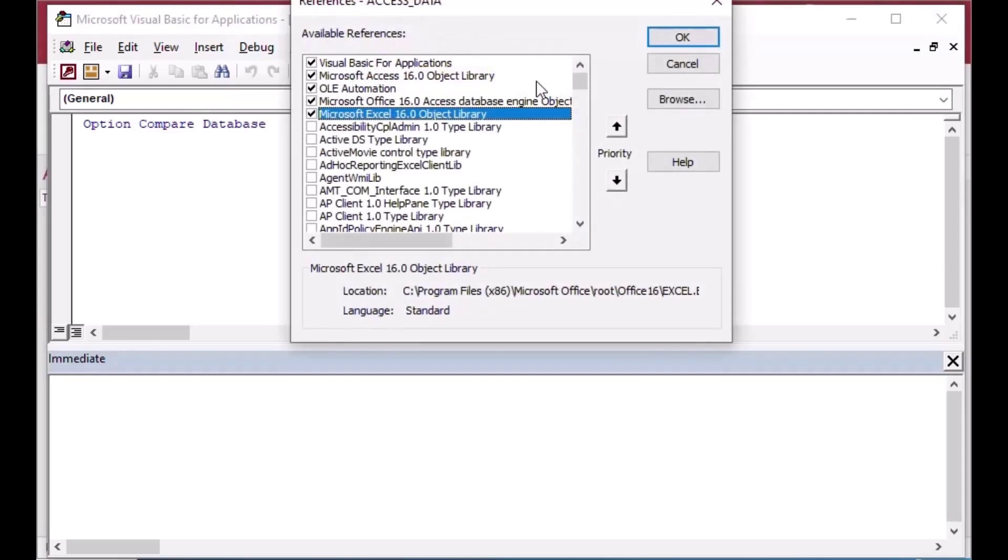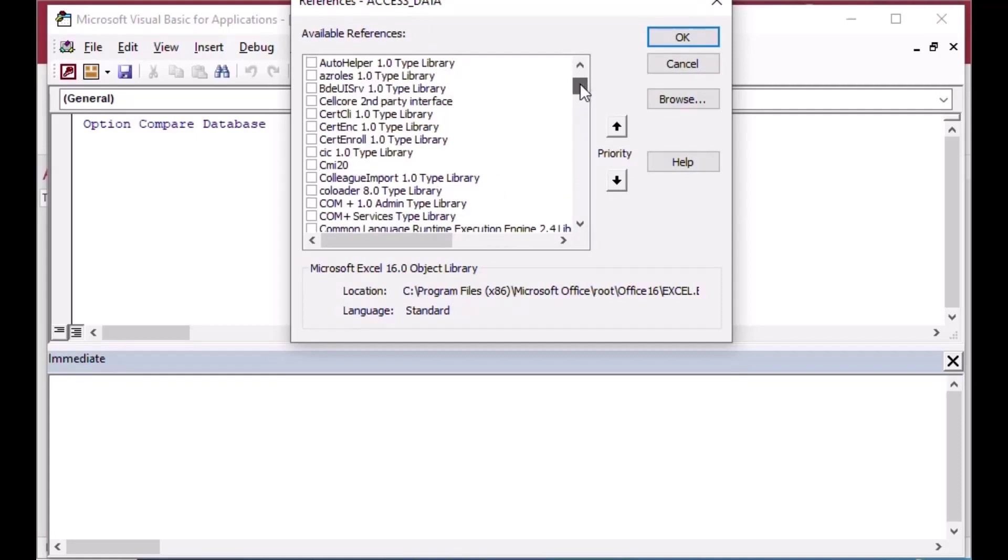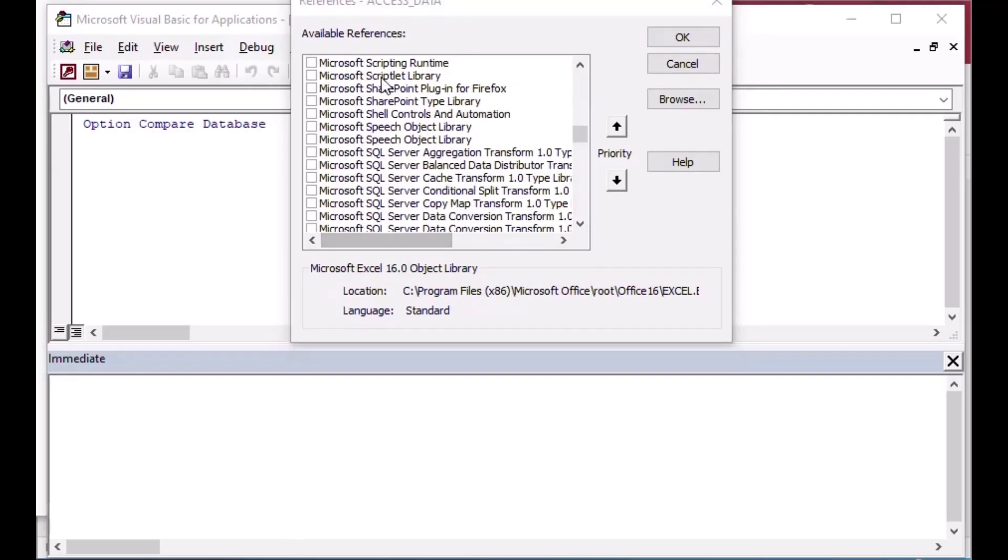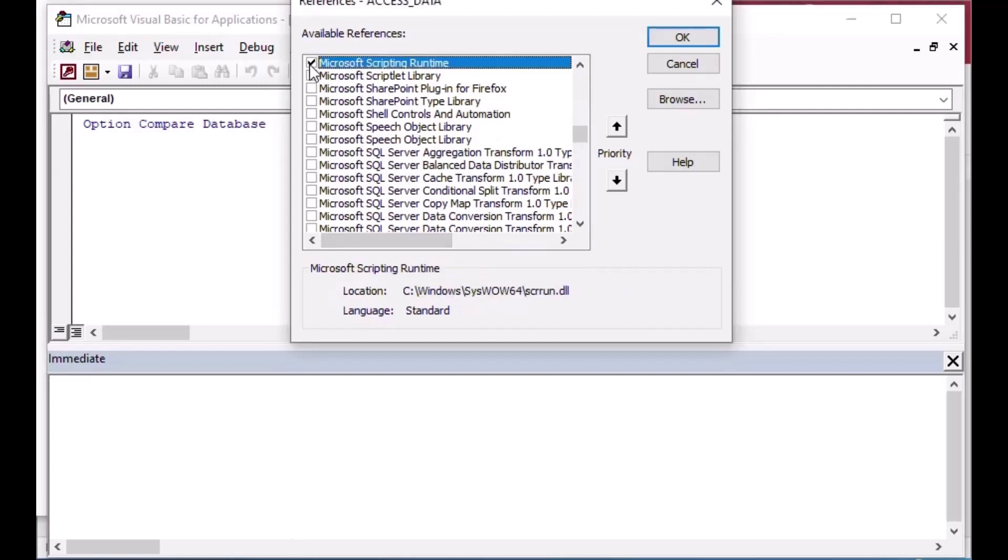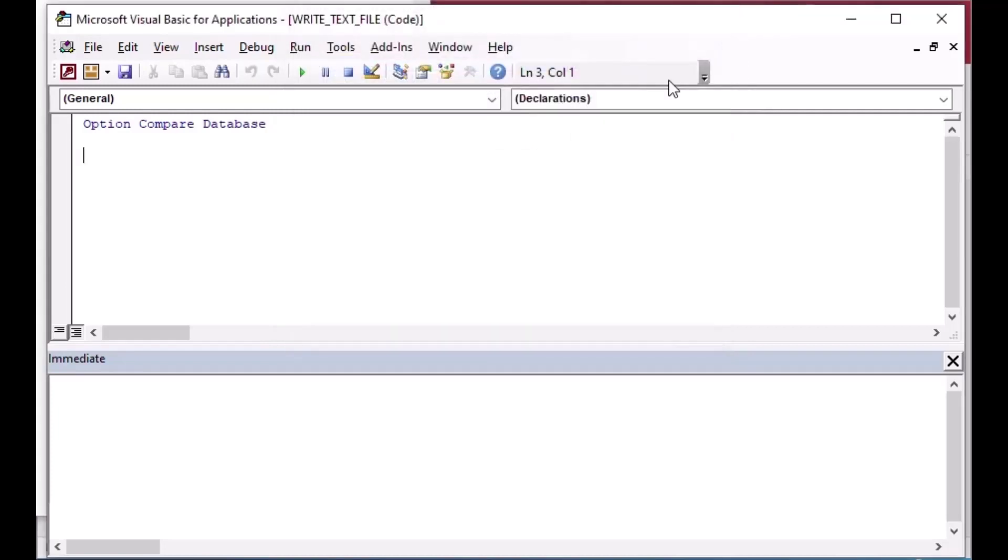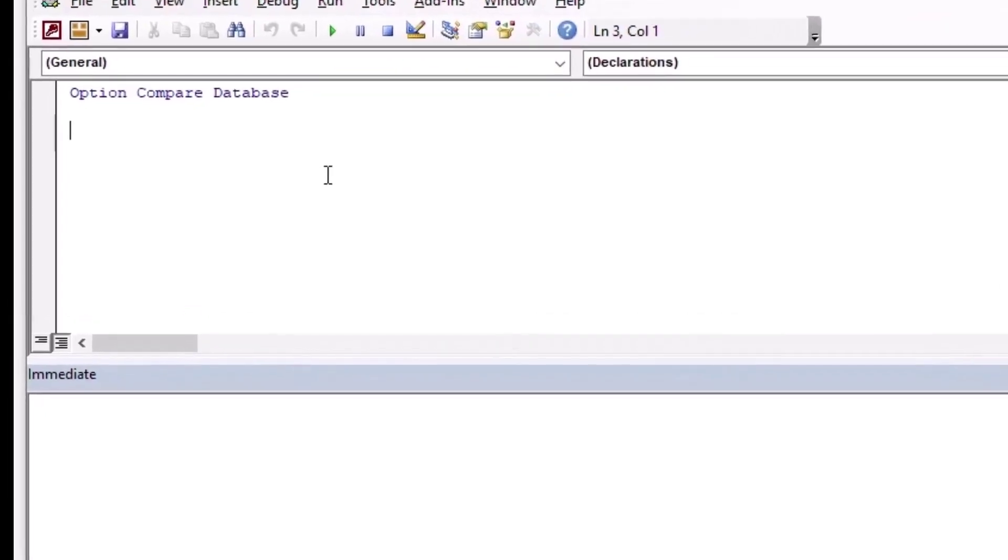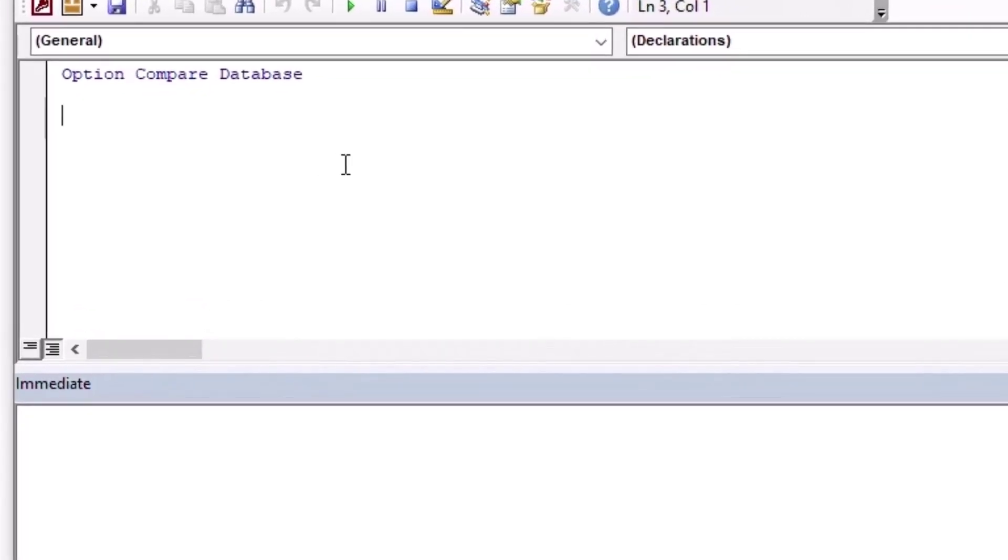And then References, and then we're going to look for the Microsoft Scripting Runtime. There it is, and we're going to check that one on. This is the best way of doing it, the cleanest way to reference.